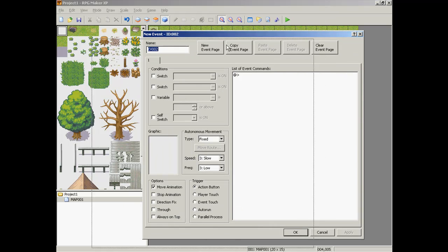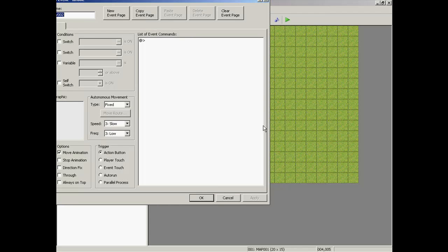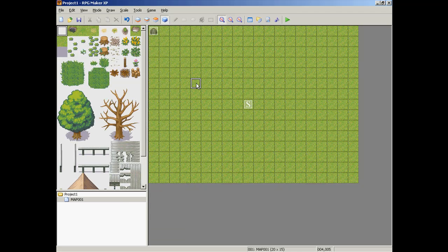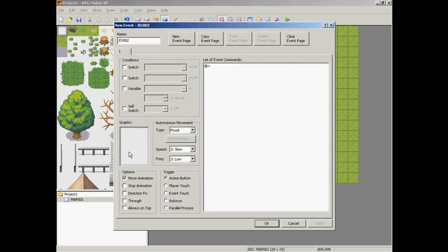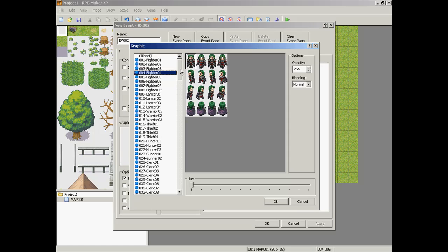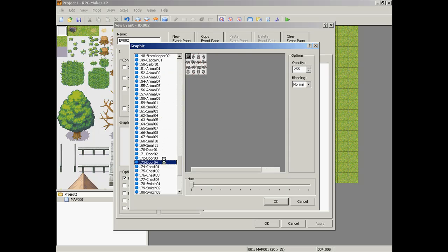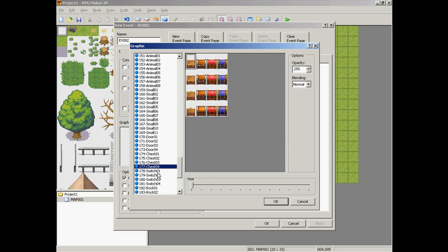First of all, he was asking about items on the ground, so you're going to need to make a new event for that, and let's go ahead and make a chest.